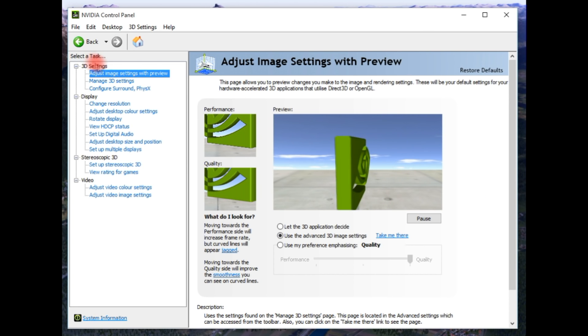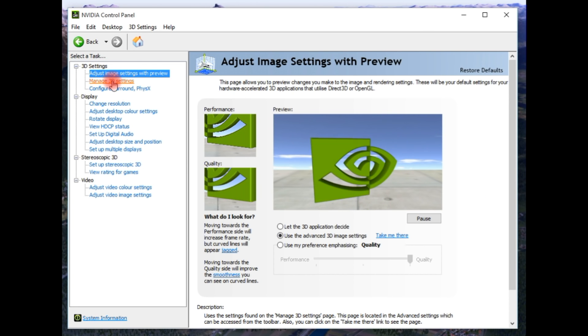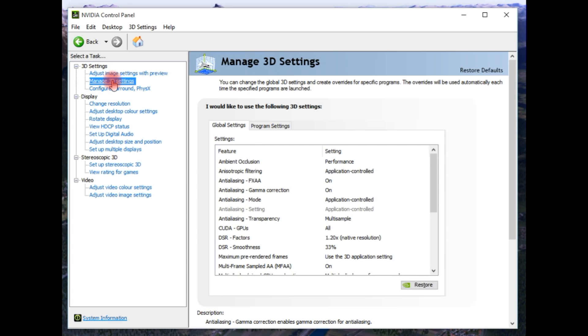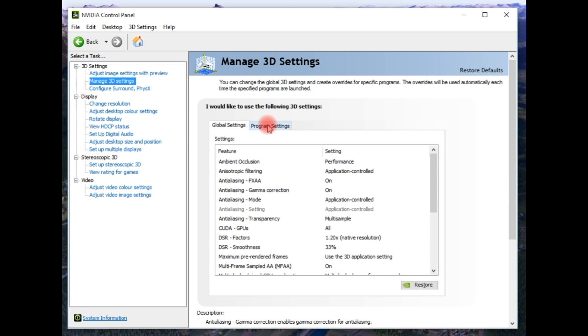And that's what these are here, manage 3D settings. So we need to come onto this screen. Now there are two settings, two tabs here. You've got global settings and program settings. NVIDIA, as they go along, they create settings for different applications or different games, if you will.